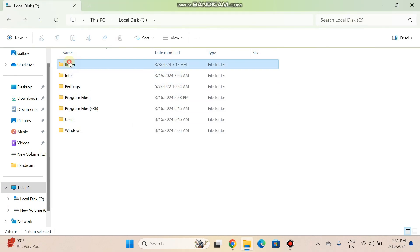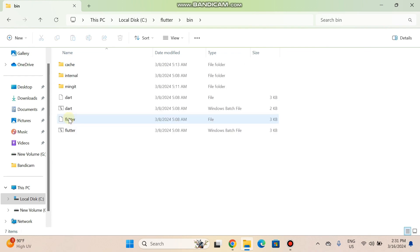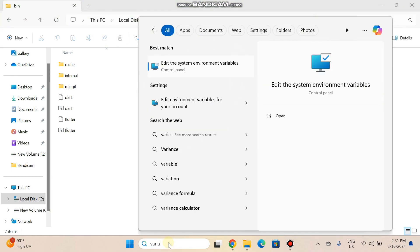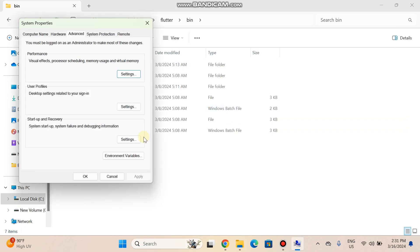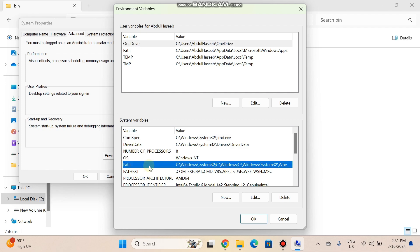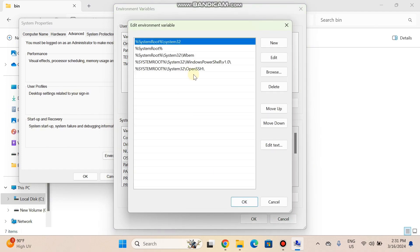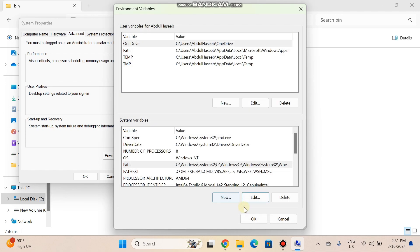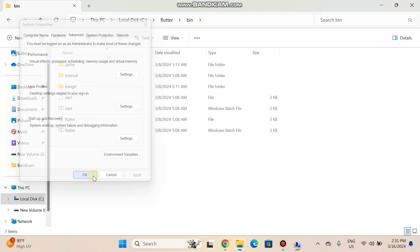After extraction, open the Flutter SDK folder, open the bin folder, and copy the path of this bin folder. Search for 'Edit system environment variables' and open it. Click the Environment Variables button, find the Path section, select it, and press Edit. Click New and paste the copied path. Press OK, then OK again to save the environment variable.